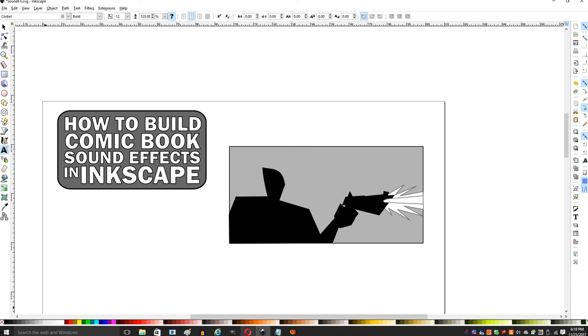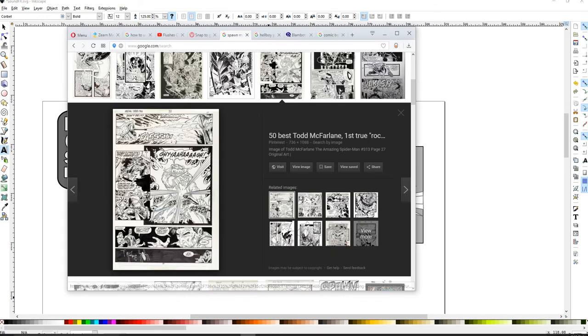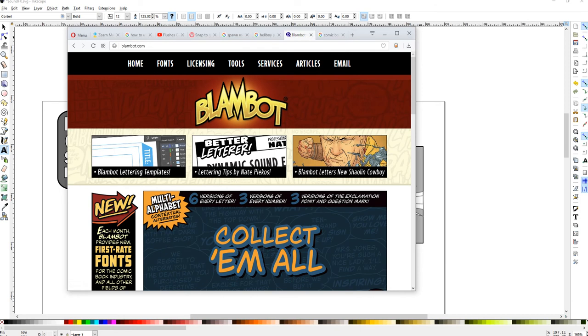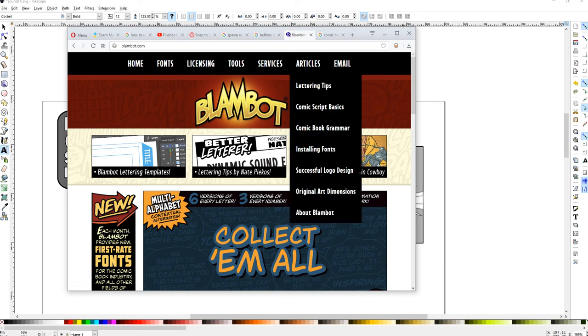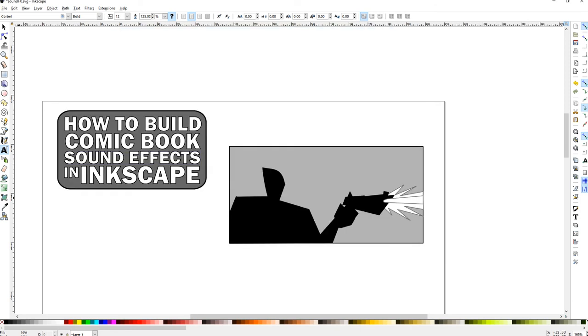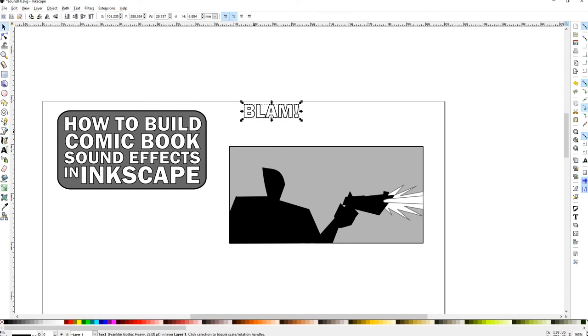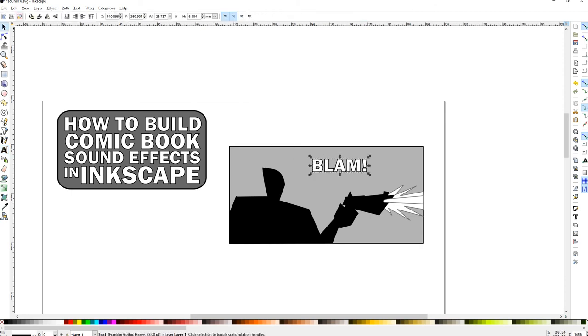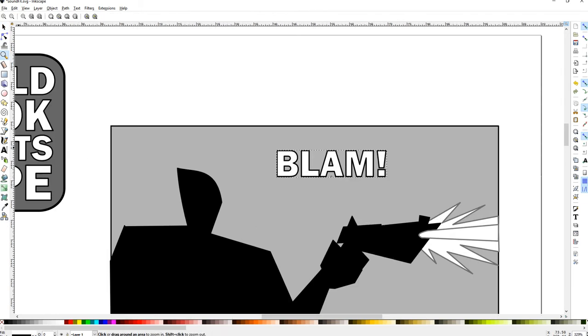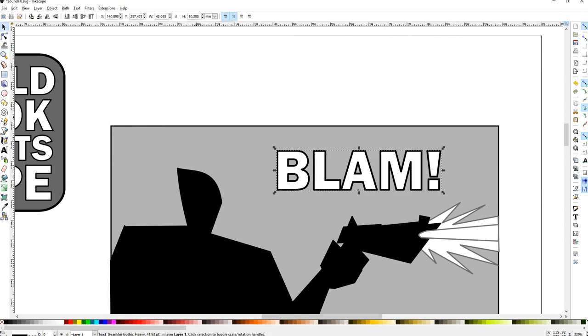I would highly recommend going to blambot.com. They have some free fonts that you can check out. With those fonts, you can load them up and you can put them in your comic and then you can tinker around with them in Inkscape.